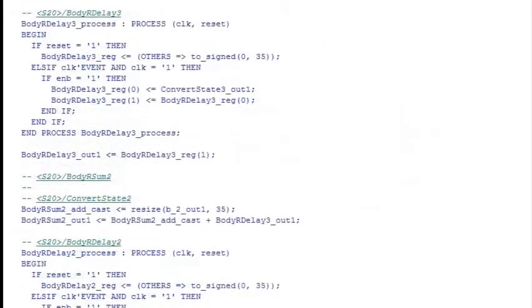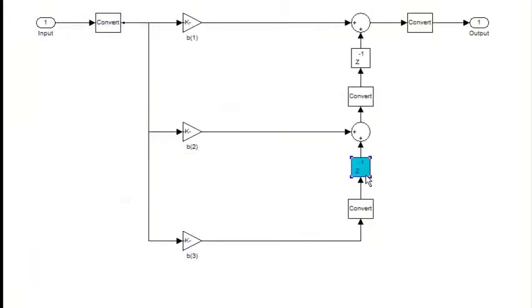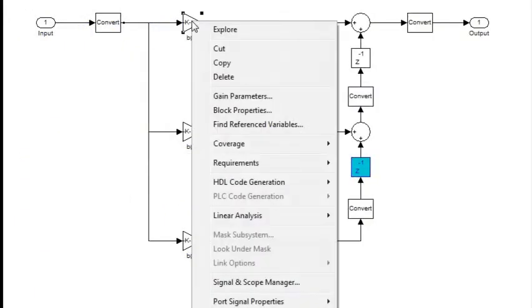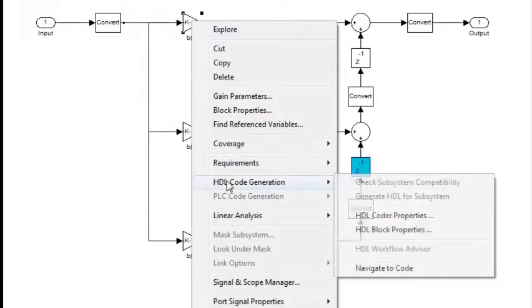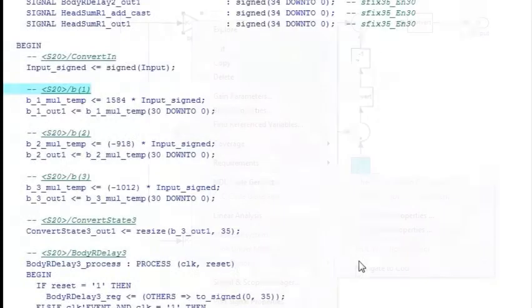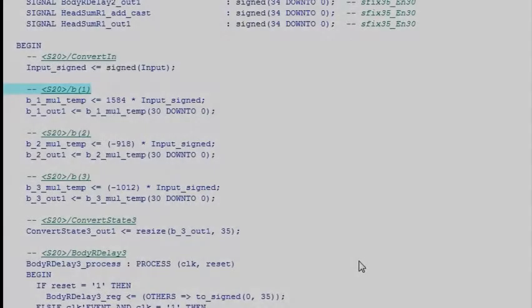You can navigate from specific lines of HDL code to the model or to the MATLAB code. You can also navigate from a block or functionality in the model to the generated code.